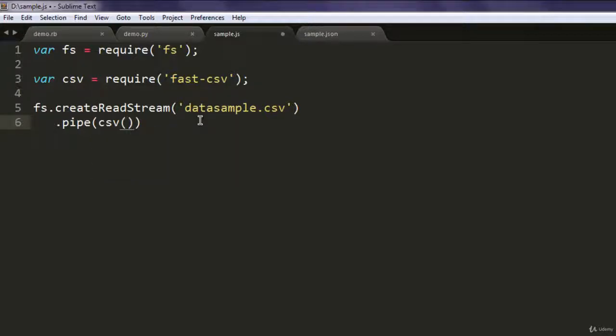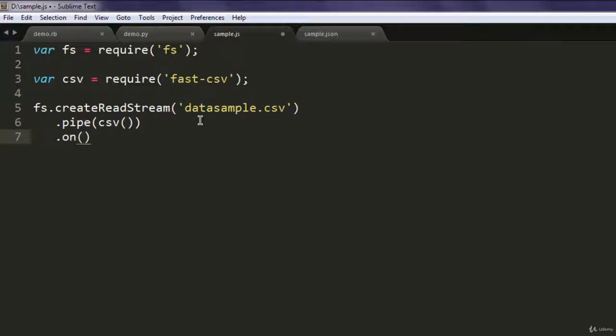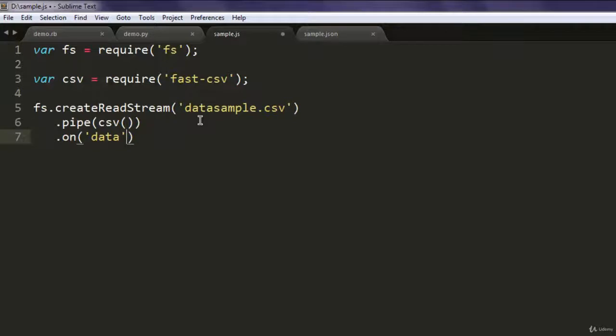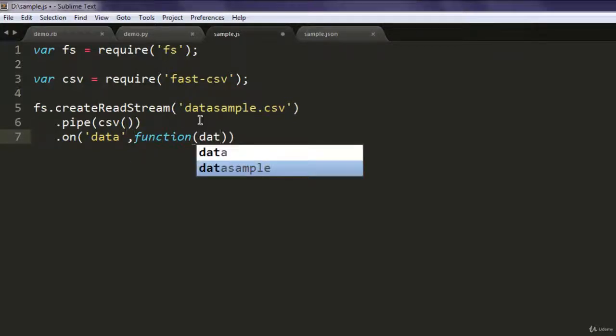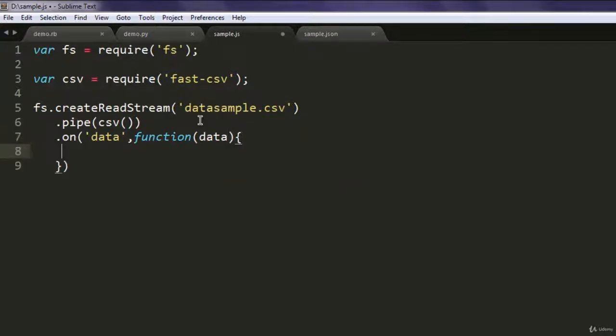And after that, one more method which is .on, and here you call for your data and function. You take data and print it on the console.